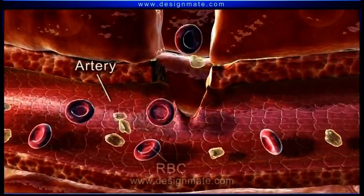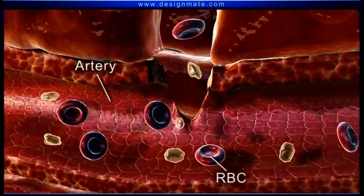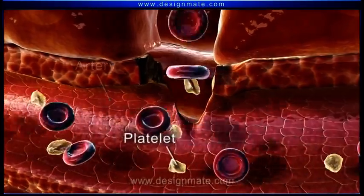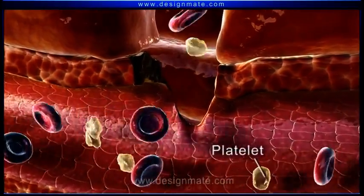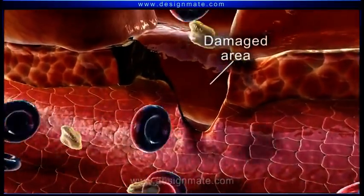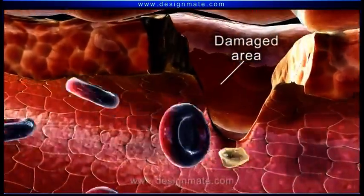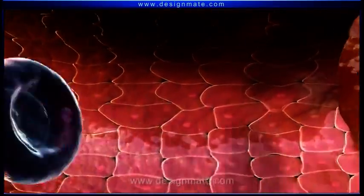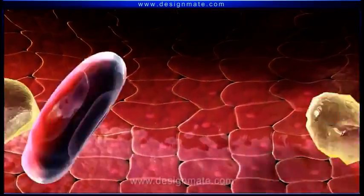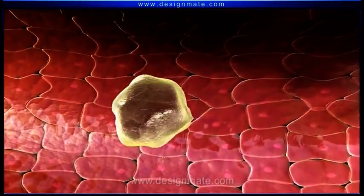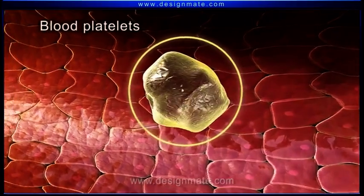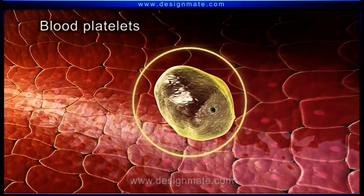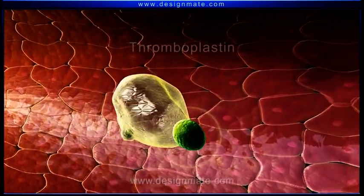Inside the artery, we observe the RBCs and platelets, which escape out through the damaged area. The platelets play a very important role in the initiation of blood clotting. The blood platelets release a substance called thromboplastin.